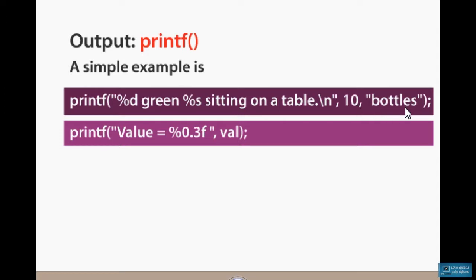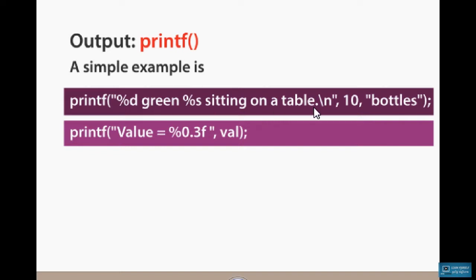Now we have a direct value. In the character format, 10 is a direct value and 'bottles' is a direct value. We can display the value — %d where we get 10, and %s where we get 'green'. So the output is: 10 green bottles sitting on the table.